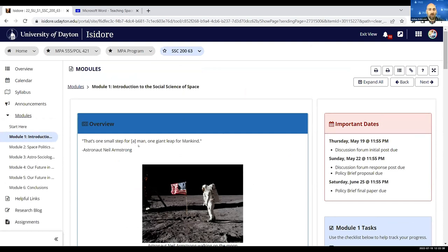It's a one-stop shop for students where you can make use of all these sub tools. Everything that they need is in each module for my course.